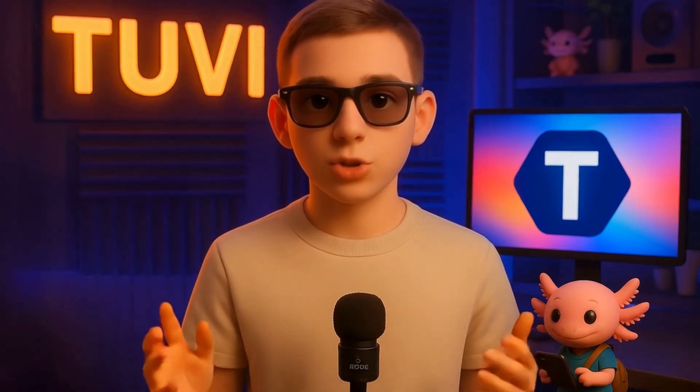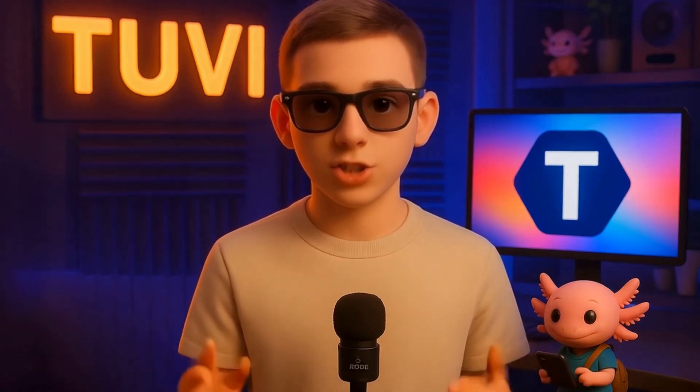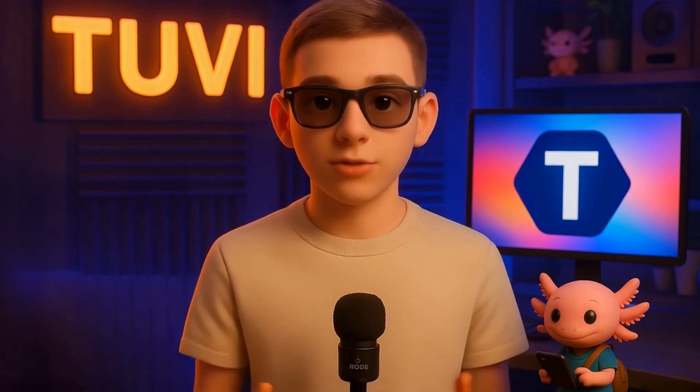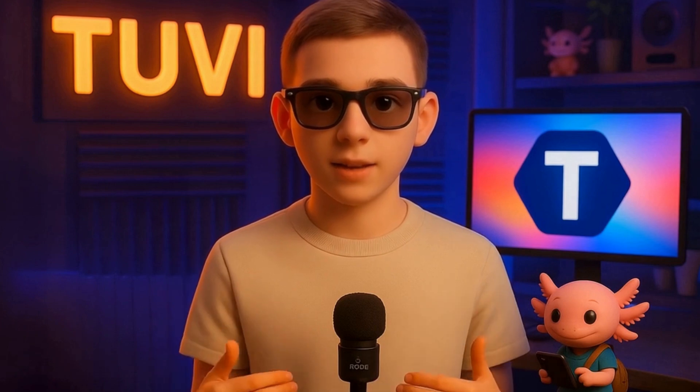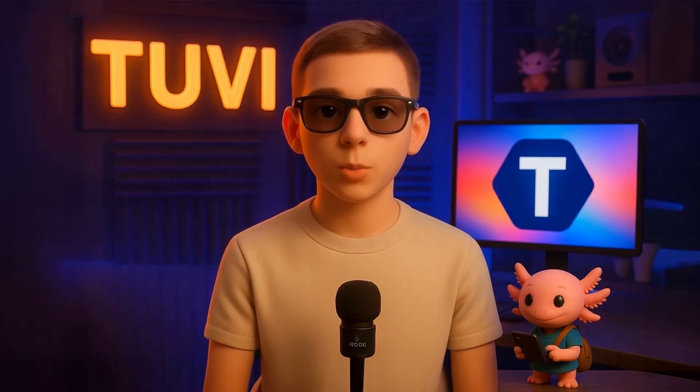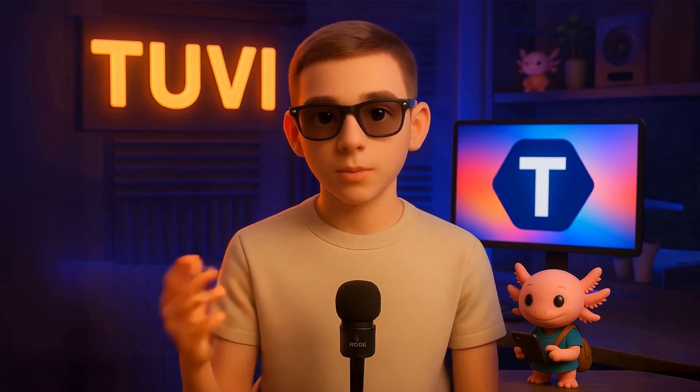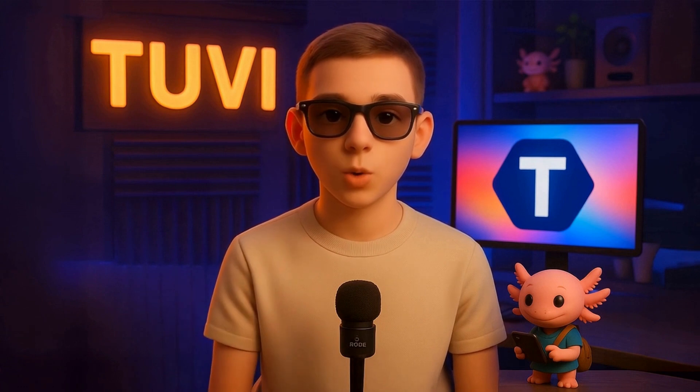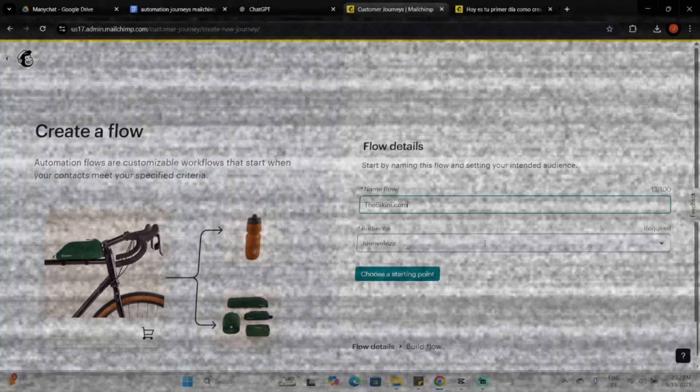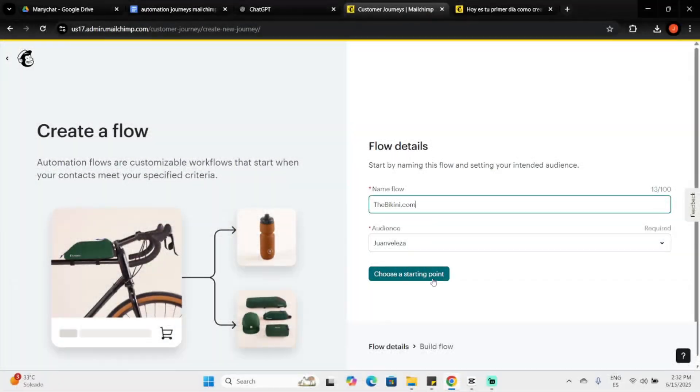Having a clear strategy helps you structure your automation effectively. Consider who you want to target and what actions you'd like them to take. Your strategy will become a visual flow map, showing all paths your contacts can take, like a blueprint. When contacts meet your starting point conditions, they'll automatically enter your flow. For instance, you might target contacts who visited your webpage or responded to a survey. When ready, click Choose a starting point.